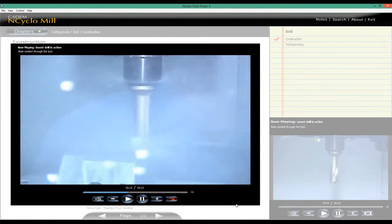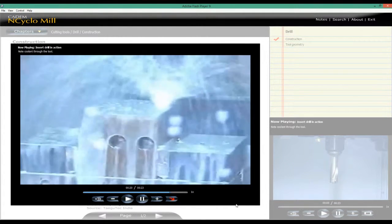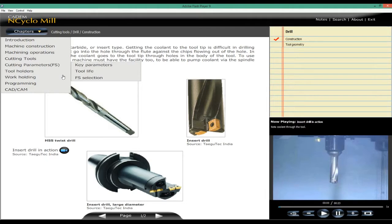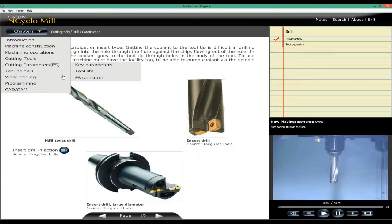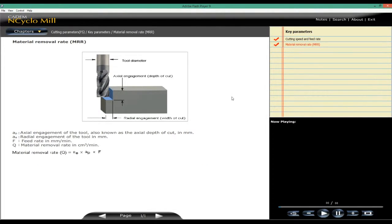Thread mill, cutting parameters are explained. Cutting parameters used in milling: cutting speed, feed rate, depth of cut, material removal rate.